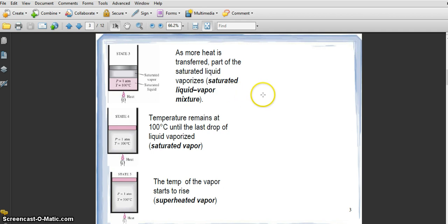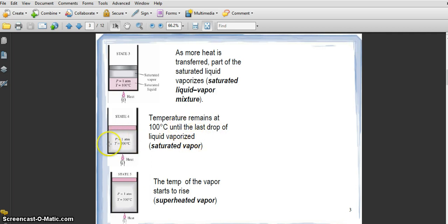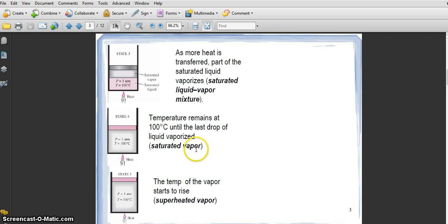When the temperature remains at 100°C until the last drop of liquid vaporizes, all the liquid turns into vapor. This is called saturated vapor — all the liquid has turned into vapor.